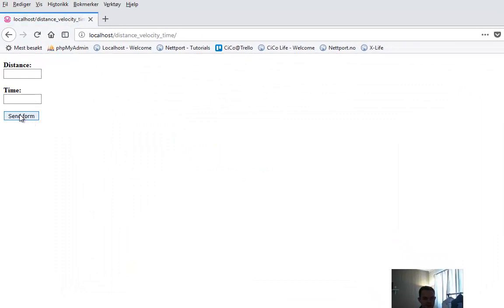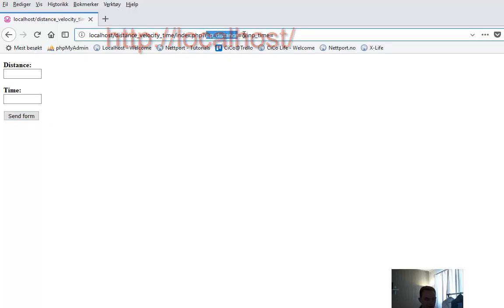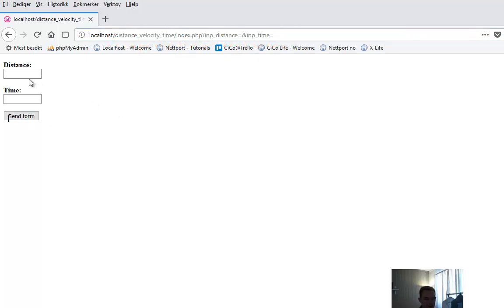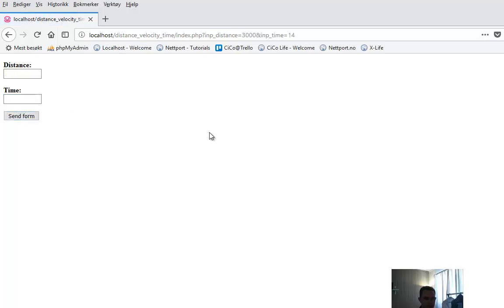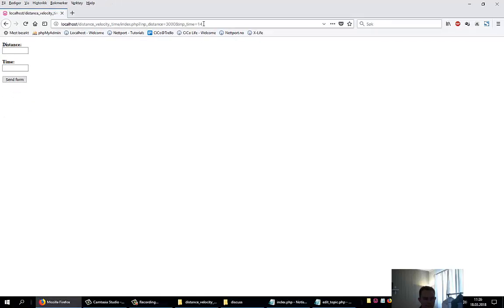If we press send form here, something magic will happen. Did you see that? The address is index.php?input_distance equals something, input_time equals something. So if I want to run 3000 meters in 14 minutes, you can see that I now got 3000 and 14 in the URL here.